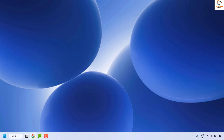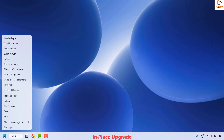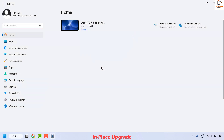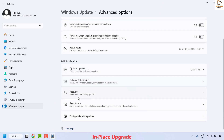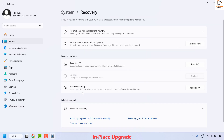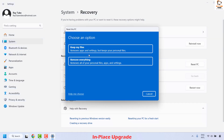If you are still facing the problem after trying all the previous steps, the next step is to perform an in-place upgrade. Right click on the start button and then click on settings. Once on settings, click on Windows Update, then on the right hand side click on advanced options. Once on advanced options, click on recovery and choose the option which says reset this PC. Click on reset. You will get a prompt to choose an option — keep my files or remove everything — go ahead and click on keep my files.